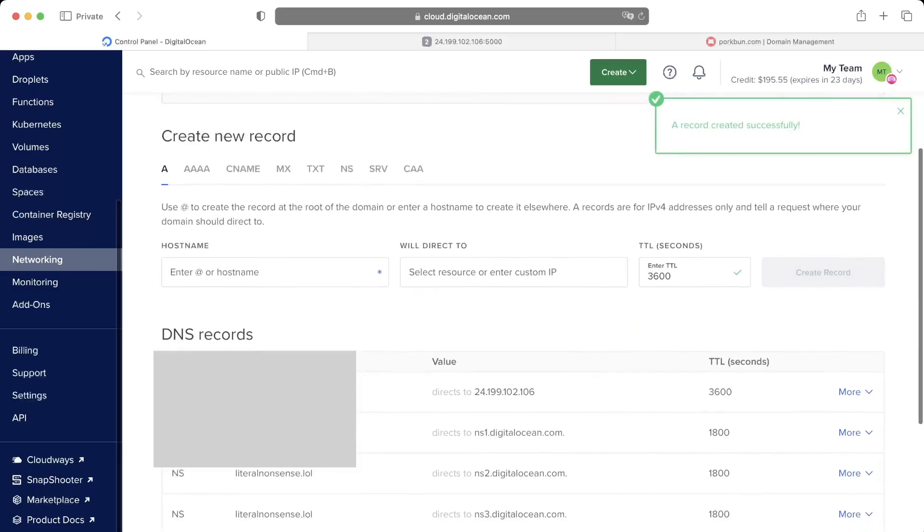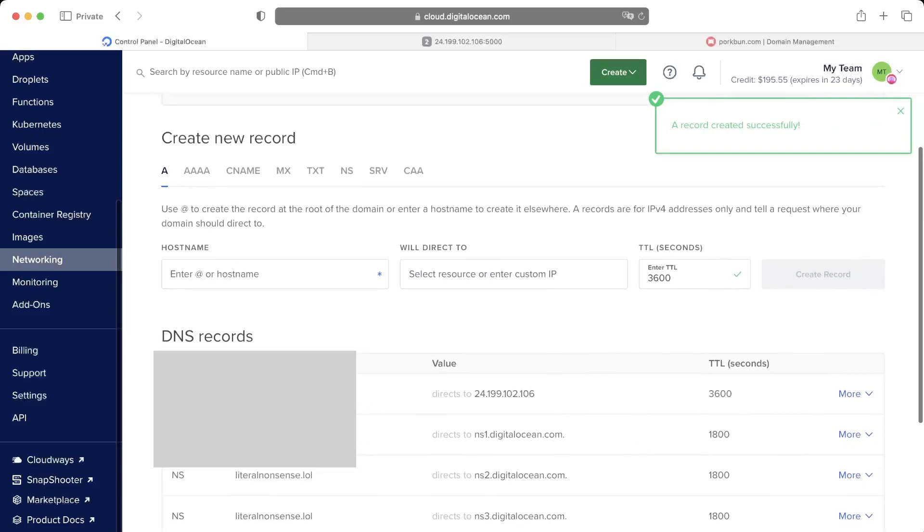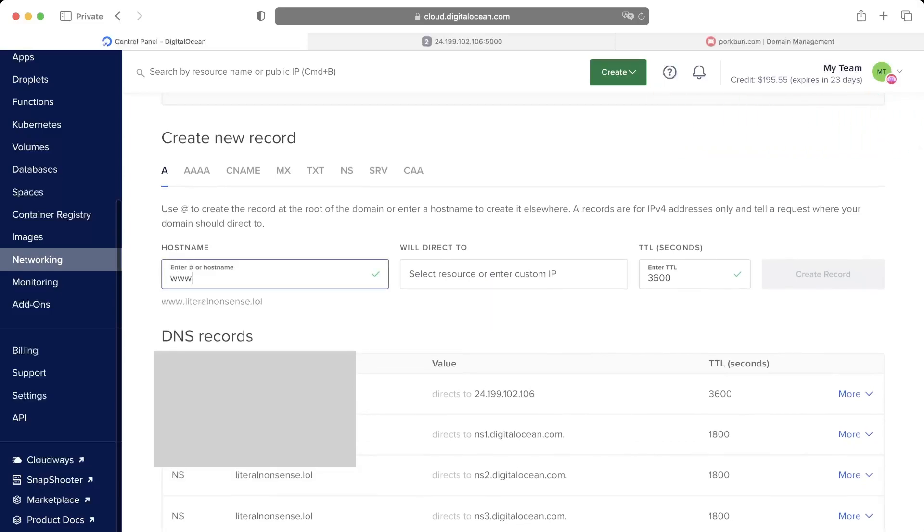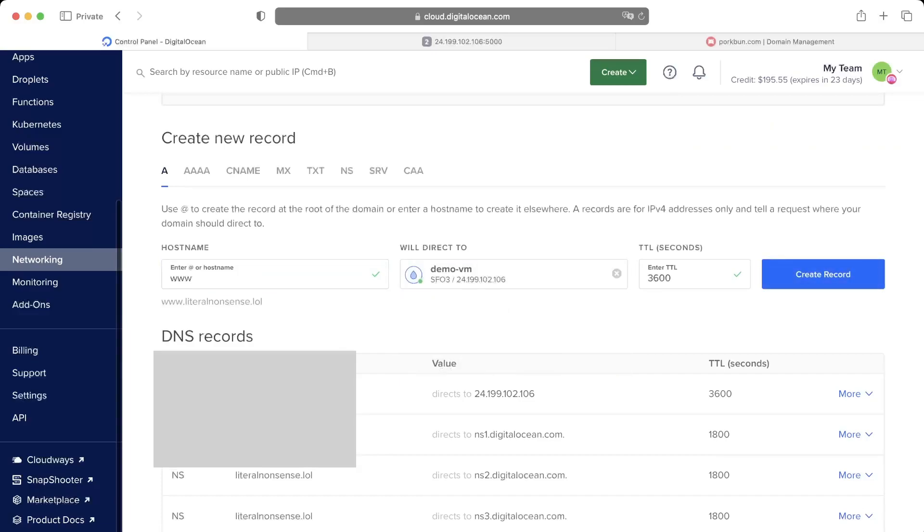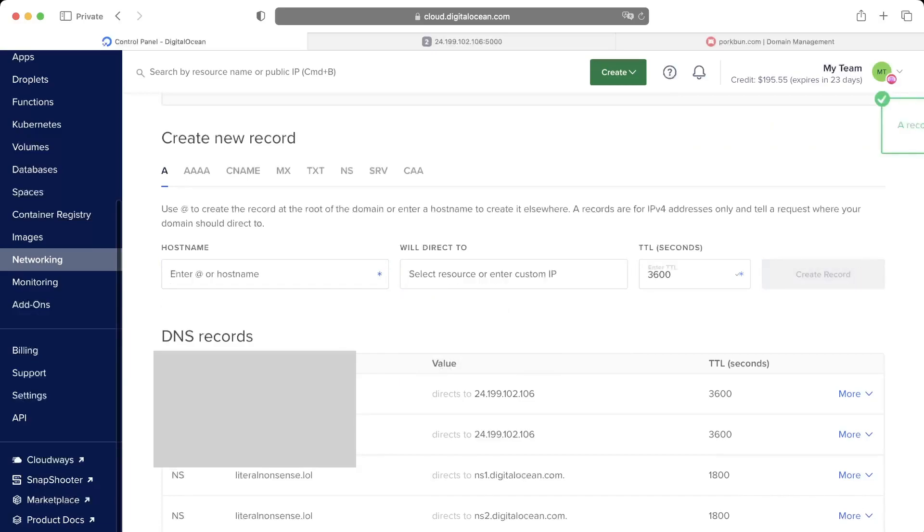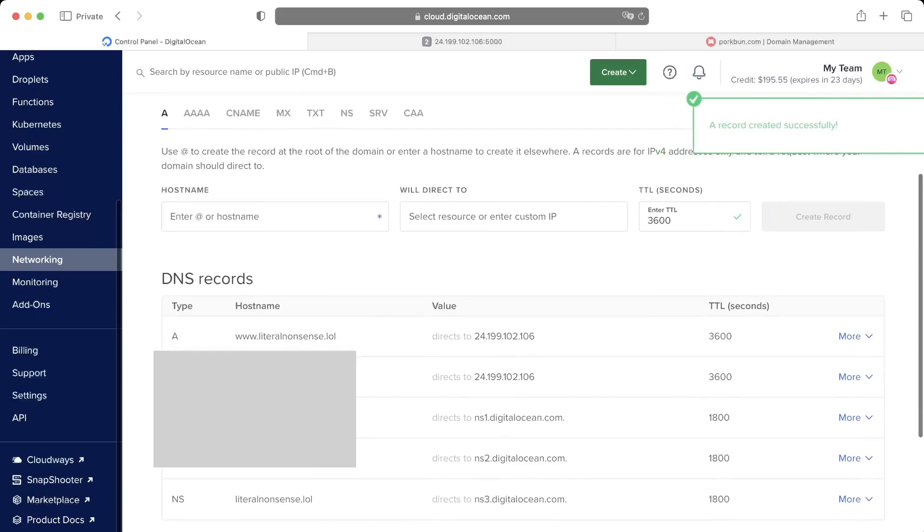Click create record. Next we are going to do for the www, so whenever the user types www dot the domain, it works same thing and let's get back to it.